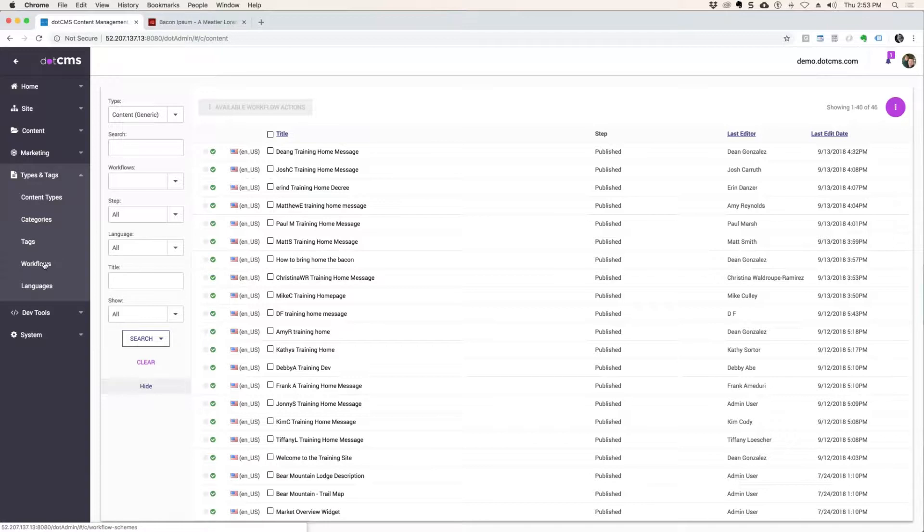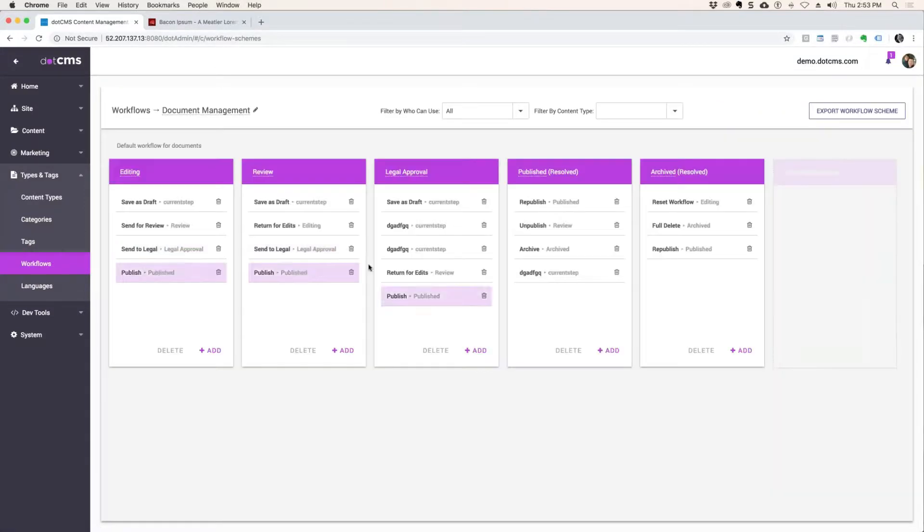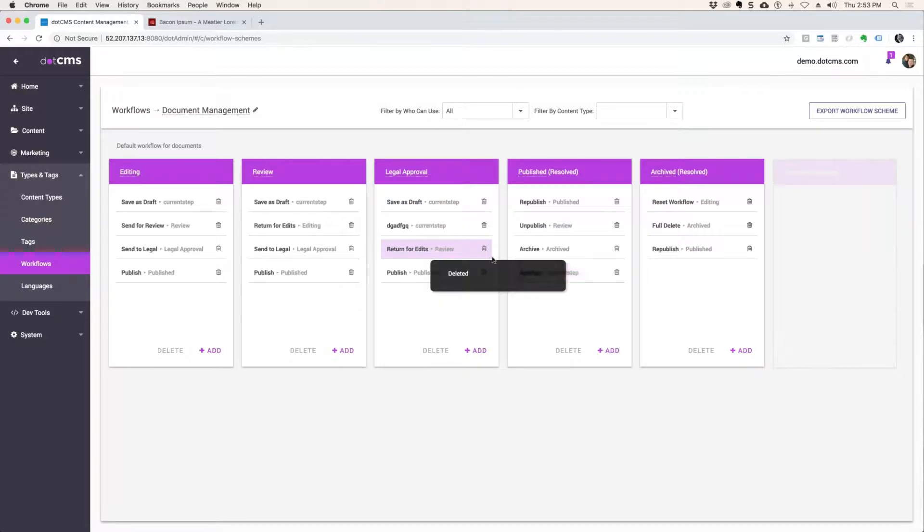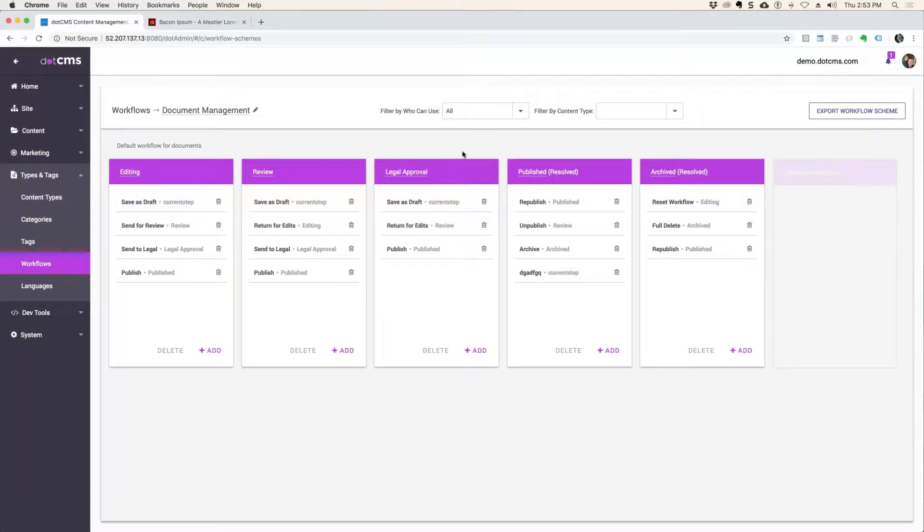What a webmaster will do is they will go into this workflows area, click into a particular workflow, create it for you. I was messing around with this one this morning and they will create a bunch of workflow steps.